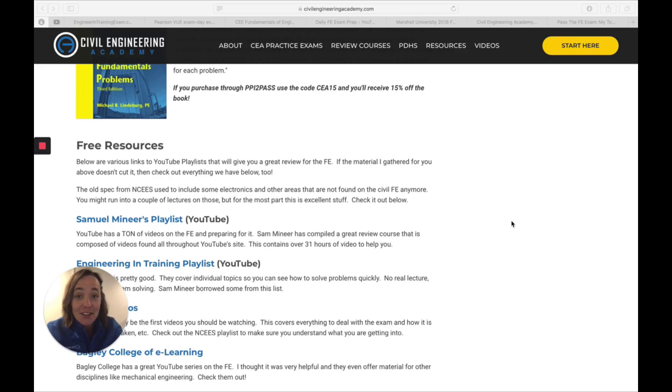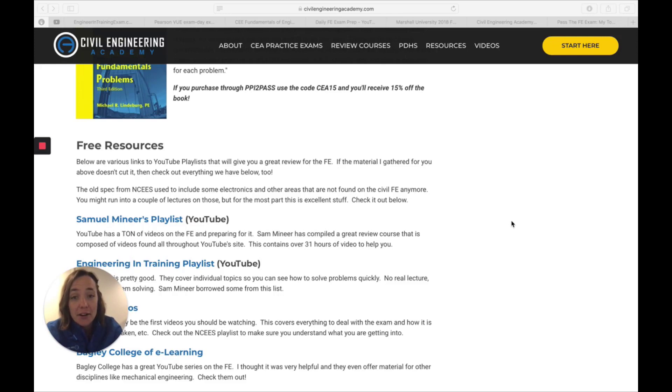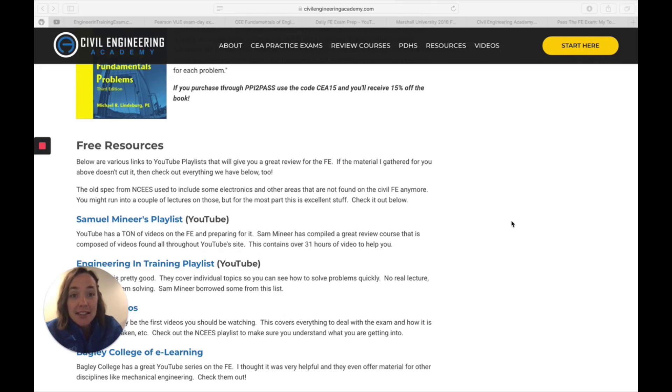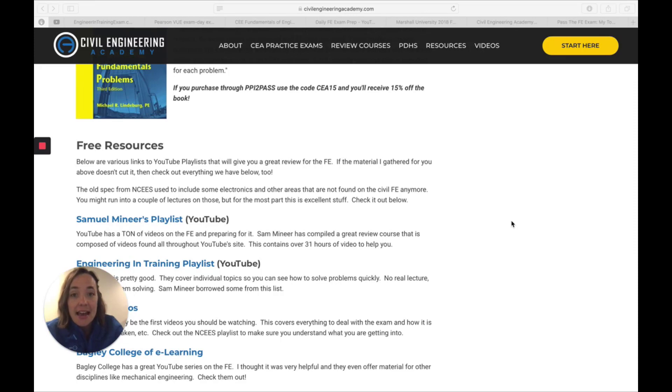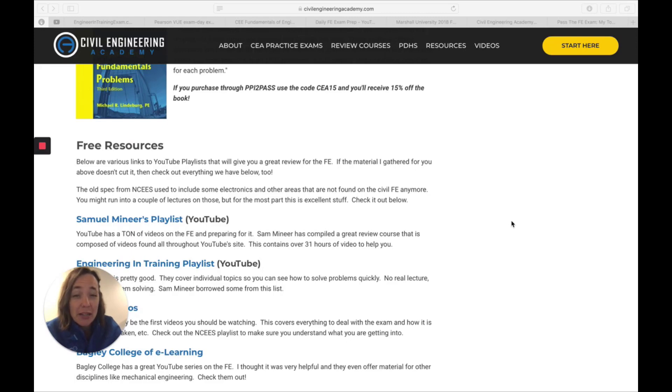And like today, I'm sharing with you free FE resources that you can use to prepare for the FE exam. But before I do that, I did want to let you know that the FE, the ultimate FE exam review course is almost ready to launch. We are thinking sometime around July. So stay tuned.